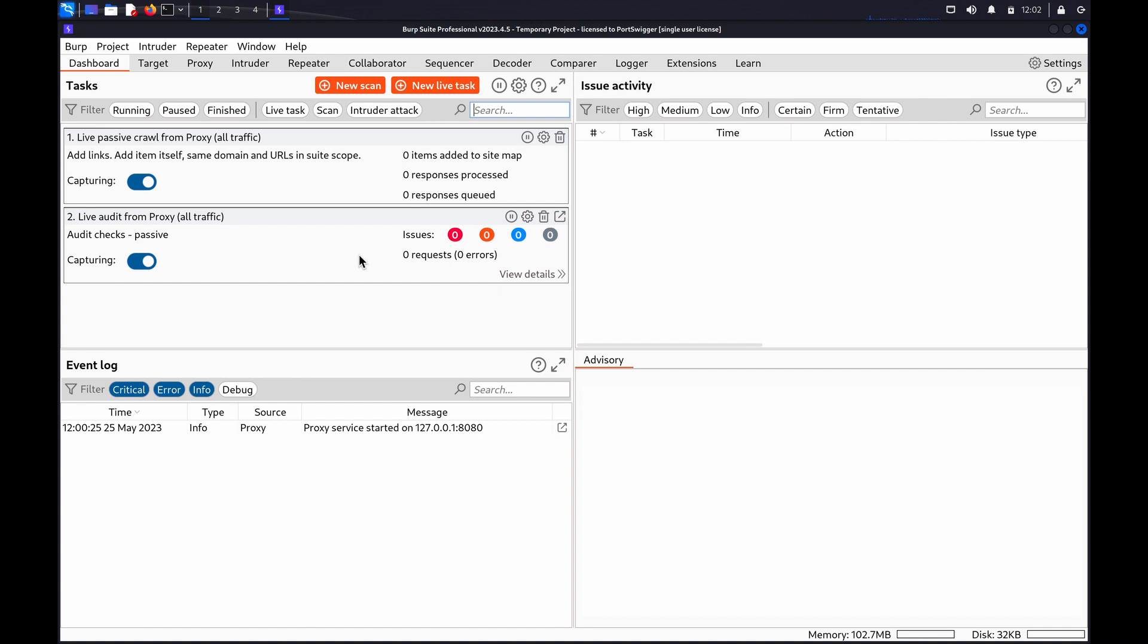By default, Burp will log all HTTP or WebSocket messages for further analysis.